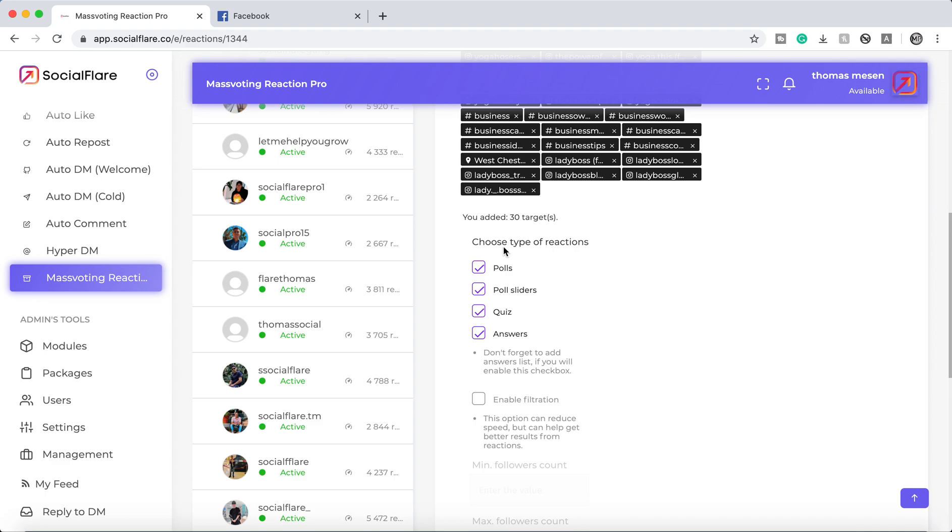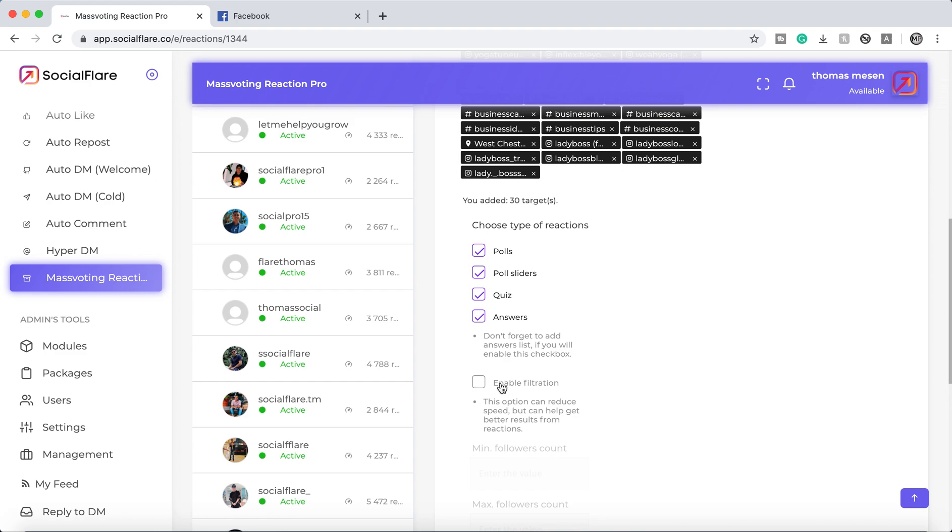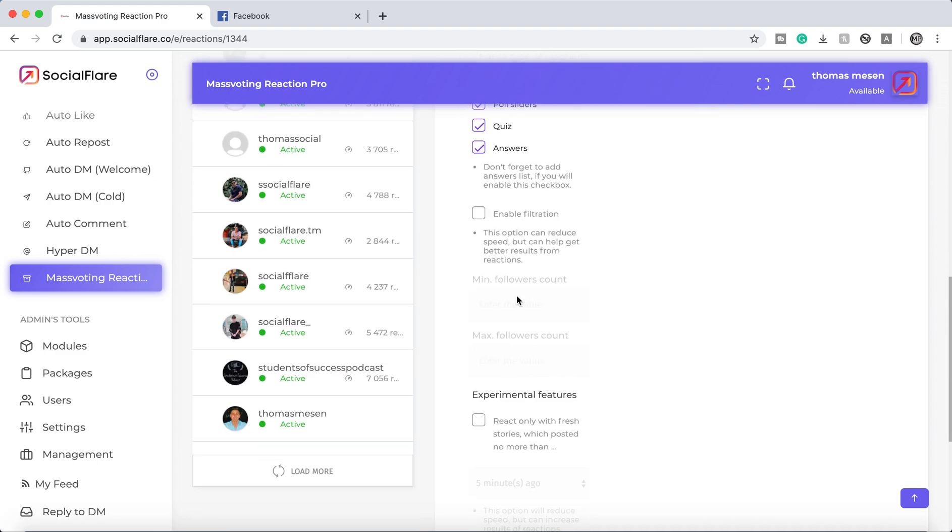We want to go down here, enable polls, pull sliders, quizzes, questions. You can experiment with this option right here. This is pretty cool.